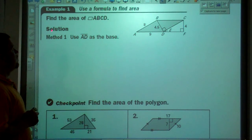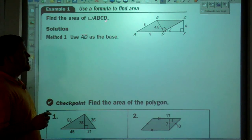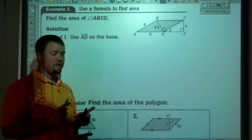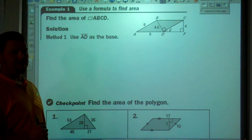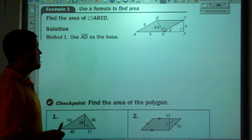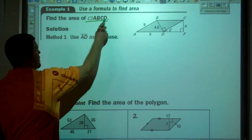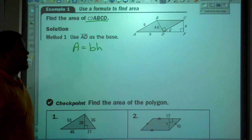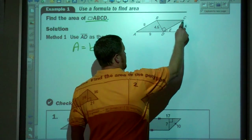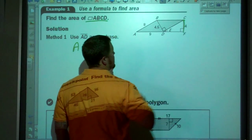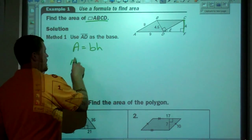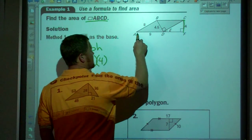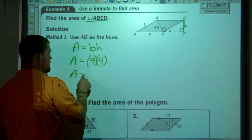First problem: find the area of parallelogram ABCD. A height goes from a vertex perpendicular to the opposite side, or the opposite side extended. We're talking about a parallelogram, so the area equation is area equals base times height. This segment goes from a vertex perpendicular to the opposite side extended, so the height is 4. The base is the opposite side, which is 9. So the area equals 36 units squared.